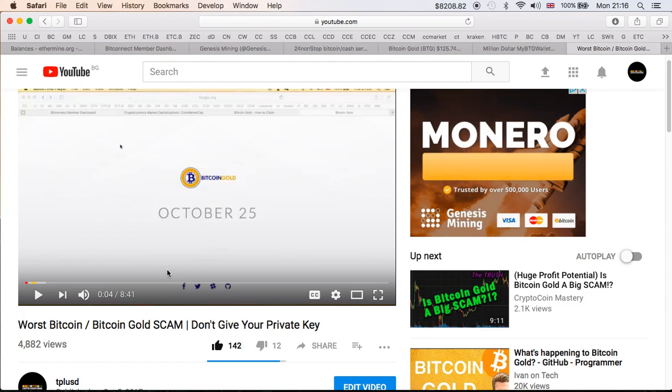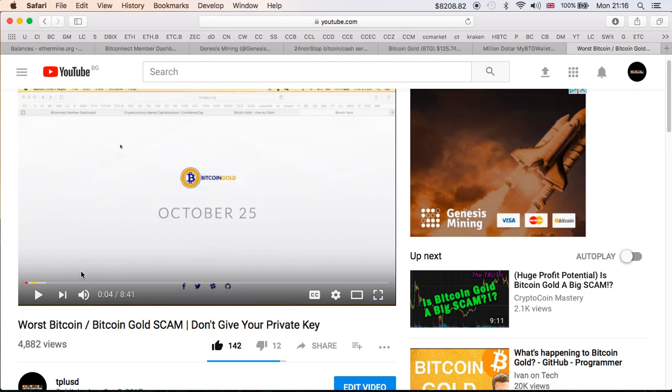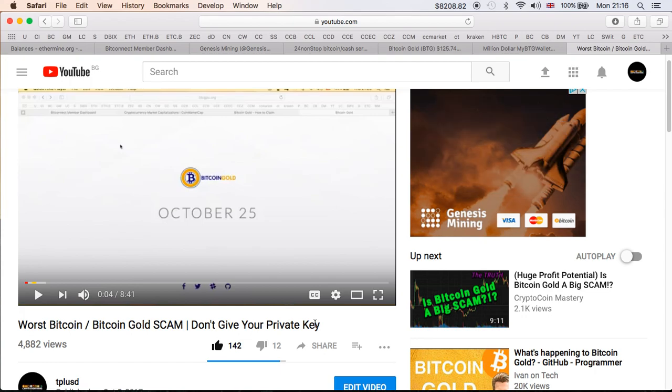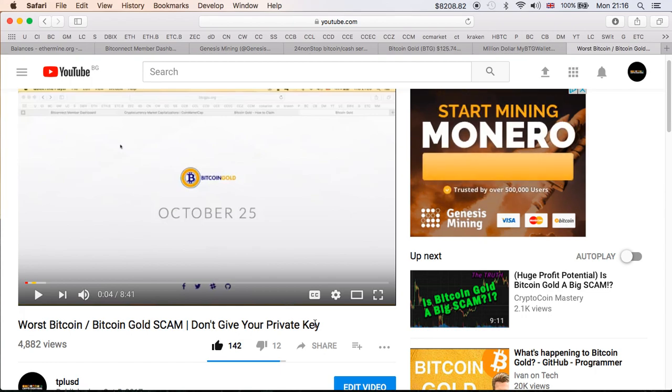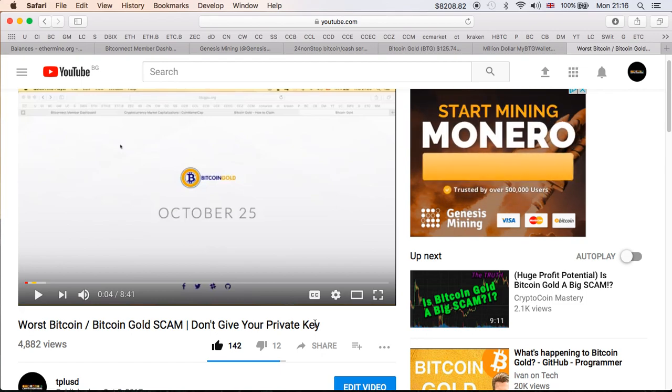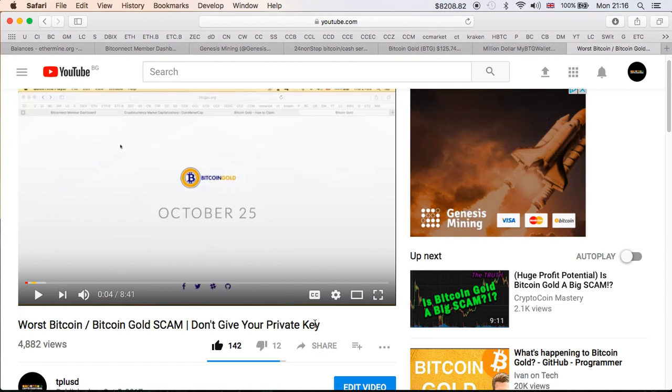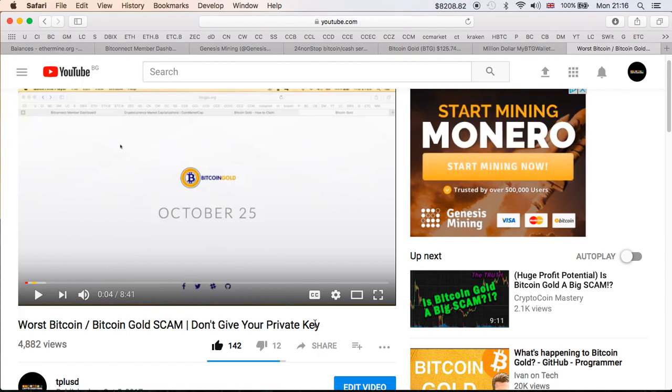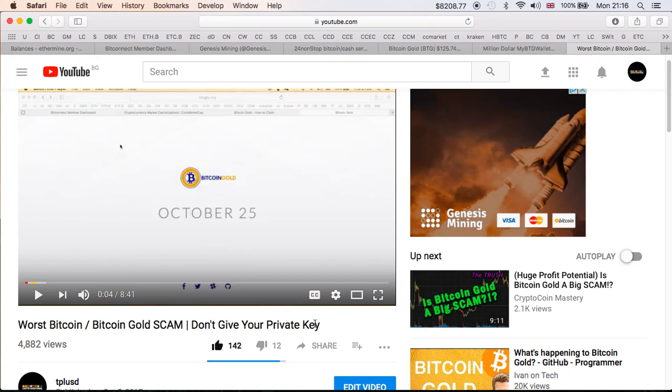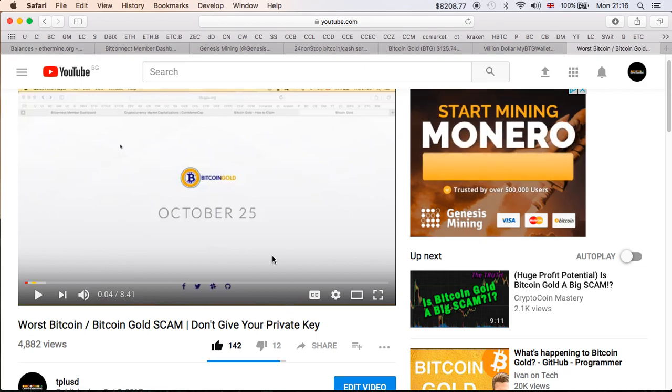At the time we did not have MyBTGWallet on the official Bitcoin Gold site, but I did say don't give your private key. I've said this many times: whatever you do, you never give your private key to anyone. It's like giving your key to your house and then expecting when you come back home not to be robbed. It's unbelievable that people still fall for it.